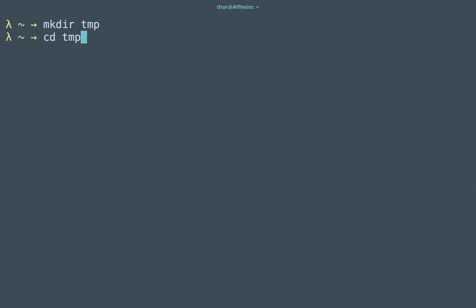So I'm making a directory called temp and I'm changing directory into it. It's fresh, new, nothing in it, so I'm going to create a file. There it is.